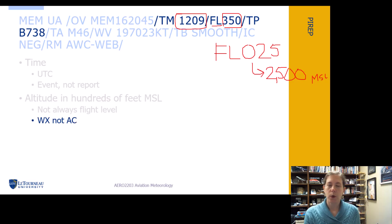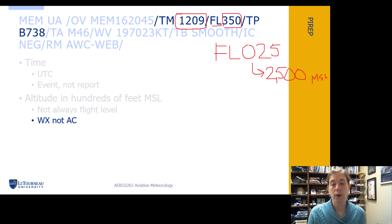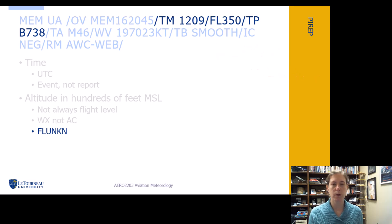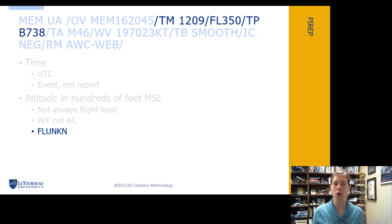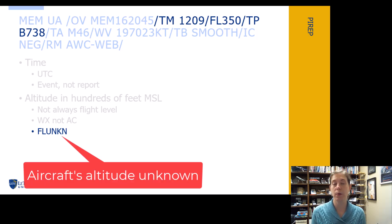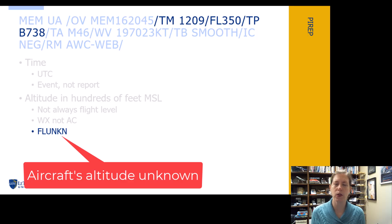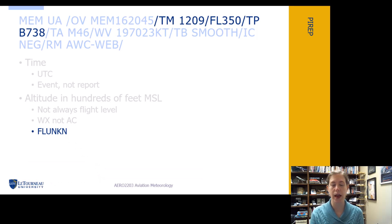Remember, this is also where you encountered the weather, not where you are right then. Sometimes we see FL unknown, which means the pilot didn't know what flight level they were at when they encountered the weather, or they omitted it when giving the PIREP. It's still useful to have the PIREP even if we don't know the altitude.